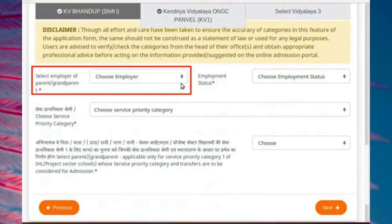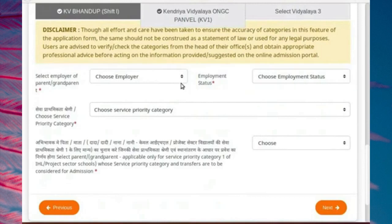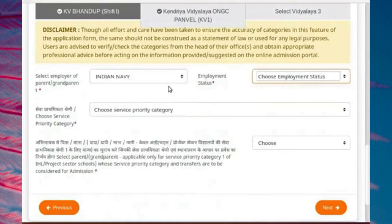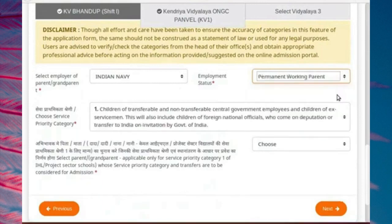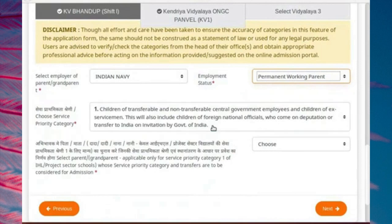Select employer of parent or grandparent, and the select employment status fields will be enabled. Click on choose employer drop-down. Here, I will choose the employer for mother. Choose employment status from the drop-down. Please choose the appropriate choice in your case. After choosing the organization and employment status, the service priority category or subcategory will be automatically filled. In this case, service priority category is listed as 1 for this school.